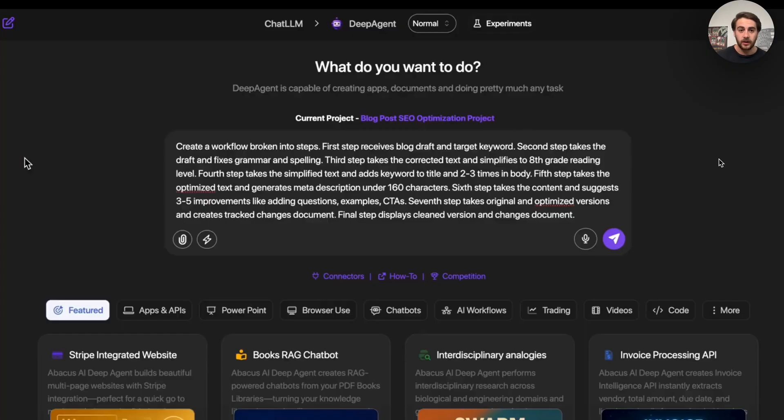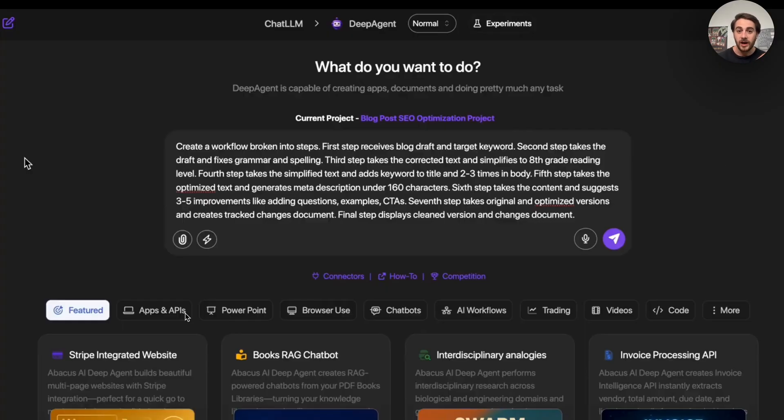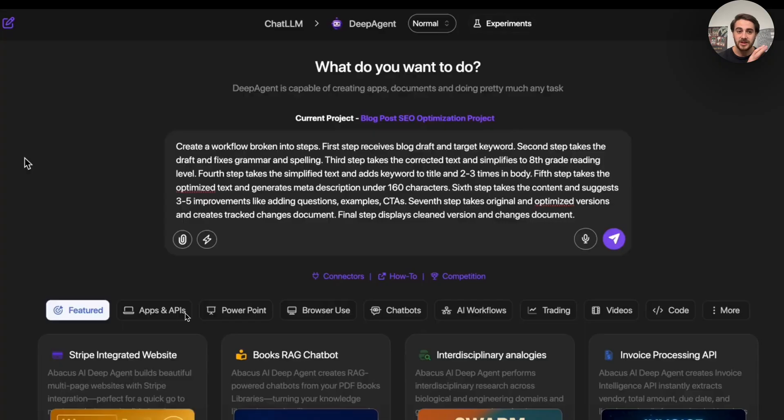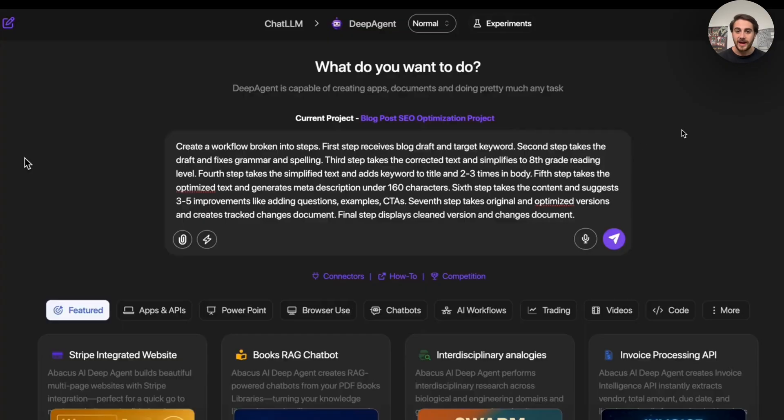But that's not the only thing that we could automate here. For example, we could come over here and we could say, create a workflow broken into steps. And by the way, when you want to create these workflows, you need to begin with that. So make sure that you're doing that. That's going to, first step, receive blog draft and target keywords. Second, take the draft and fix the grammar and spelling mistakes. Third step, take the corrected text and simplify it to eighth grade reading level. Fourth, take the simplified text and add keywords to the title, two to three in the body. So what you can see here is we're going to be passing along to this blog drafts with a keyword. It is going to go through. It is going to proofread them. It is going to fix them. It is going to edit them. It is going to get them ready for SEO.